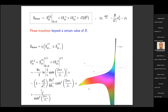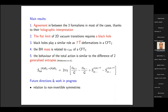The main results are: holographically, the three formalisms agree in most cases, in particular when there is an external black hole involved. The flat limit of two-dimensional vacuum transitions requires a black hole to be involved. Black holes play a similar role to TT-bar deformations in a CFT₂, because the black hole mass is related to the UV cutoff of a conformal field theory. The behavior of the total action can always be regarded as the difference of two generalized entropies in the spirit of Maldacena et al., when formulating the island proposal for solving the information loss paradox. As future directions, I am currently working on the relation of my findings to non-invertible symmetries. Thank you for your attention.